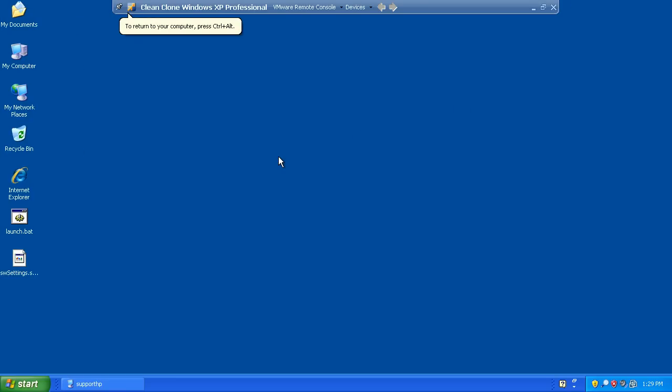Hello. In this demonstration, we're going to take a look at a commonly asked question, and that is how to upgrade or install the SolidWorks Workgroup PDM server.